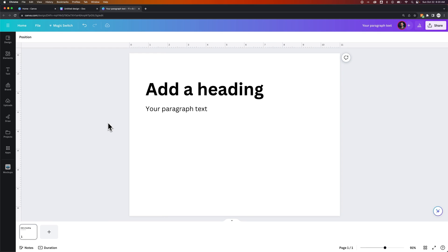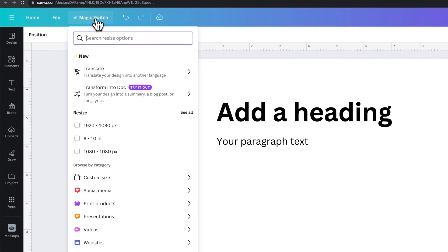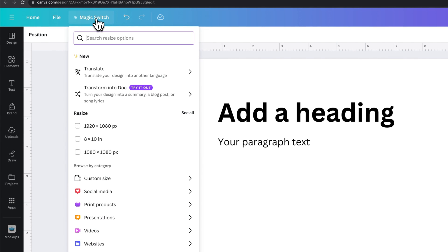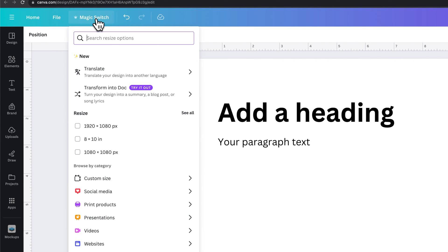But regardless, what we can do is come up here to Magic Switch, which some of this may be pro features, so you might have to try out the pro version of Canva. But inside of here, we can actually go down to Custom Size.